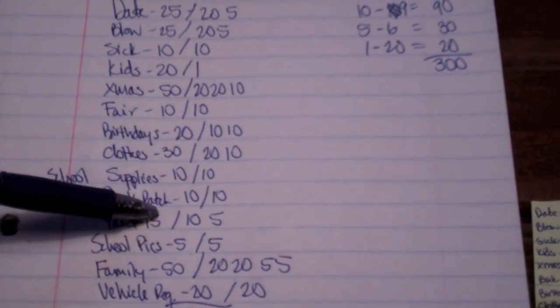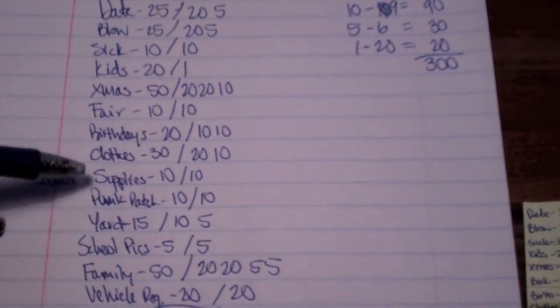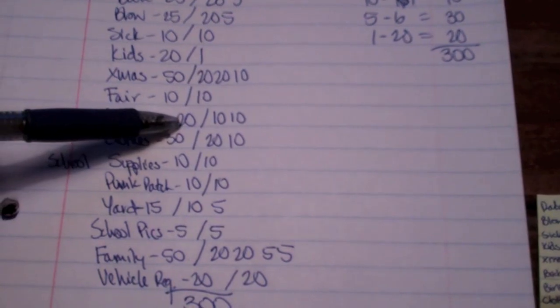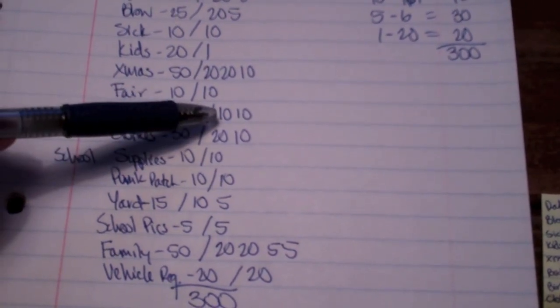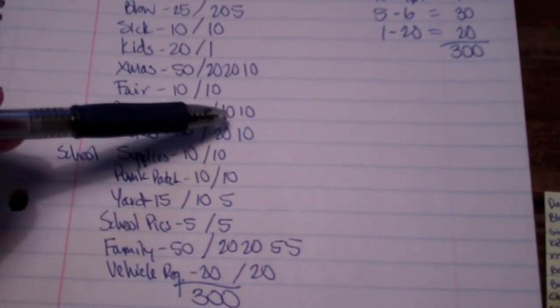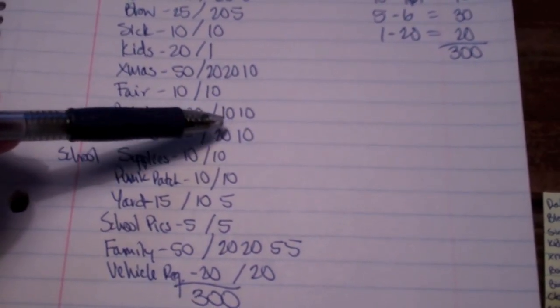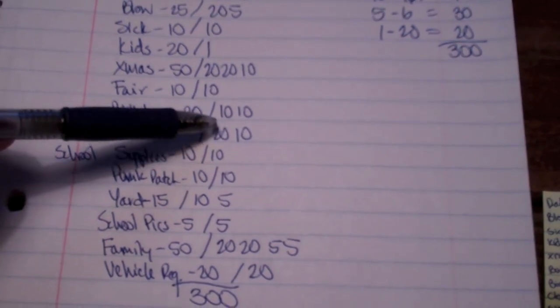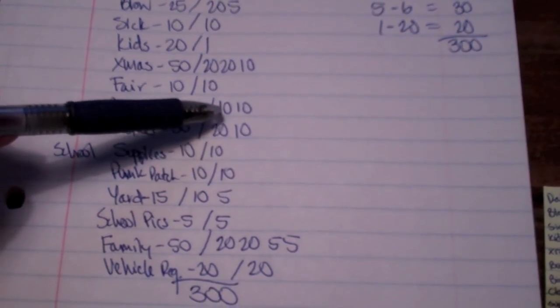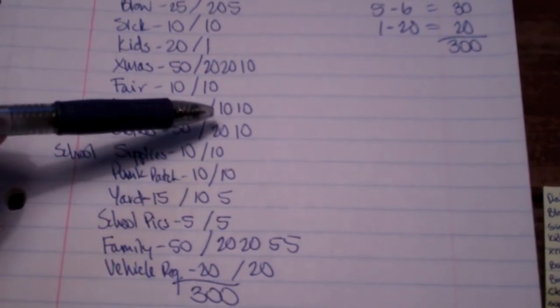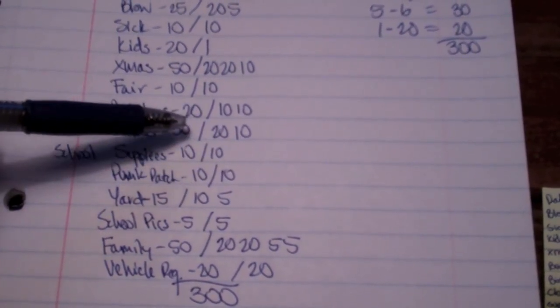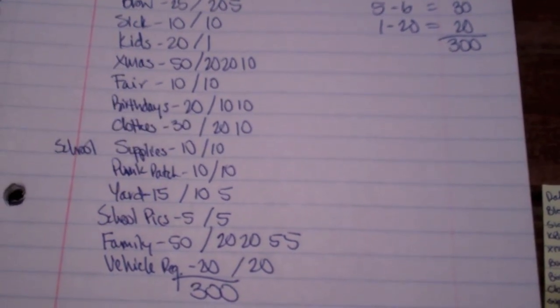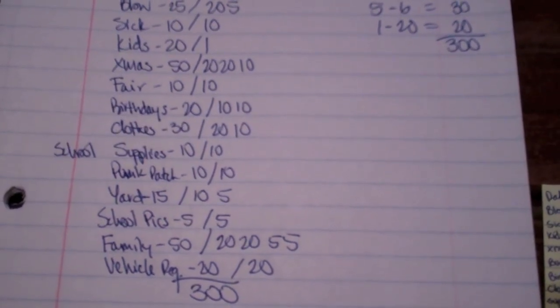Just for an example, like birthdays is $20 a month, but I don't want to get 20s back because we don't spend that much on kids' birthdays and stuff. We usually spend around $10. So it's easier to grab a $10 bill than a $20 because then you'll overspend or you'll get it wrapped in with something else.